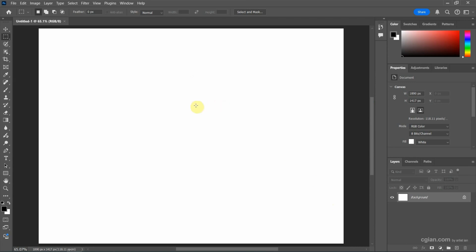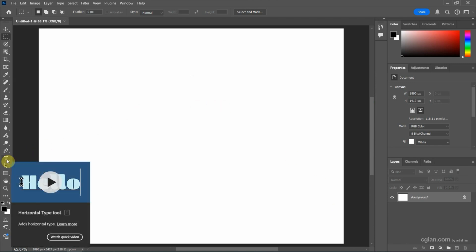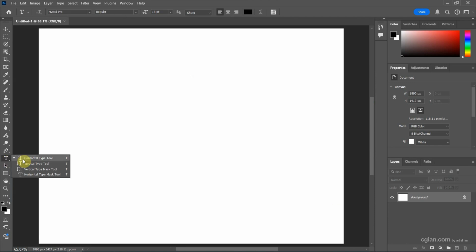Next, we can go to the toolbar. We can find horizontal type tool or click and hold to find vertical type tool. In this tutorial, I will use horizontal type tool to add the text.